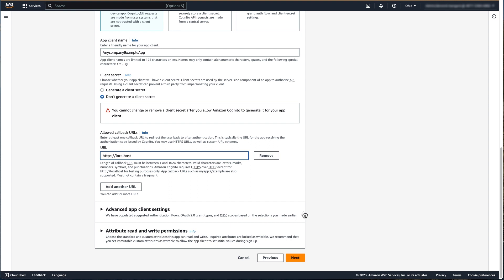Additionally, you can configure some advanced app client settings, such as authentication flows, token expiration settings, OAuth 2.0 grant types, amongst other settings. Lastly, you can configure the read and write permissions the app client will have to your attributes. For this example, we will use the default configurations for the advanced app client settings and the attribute permissions. Click Next.